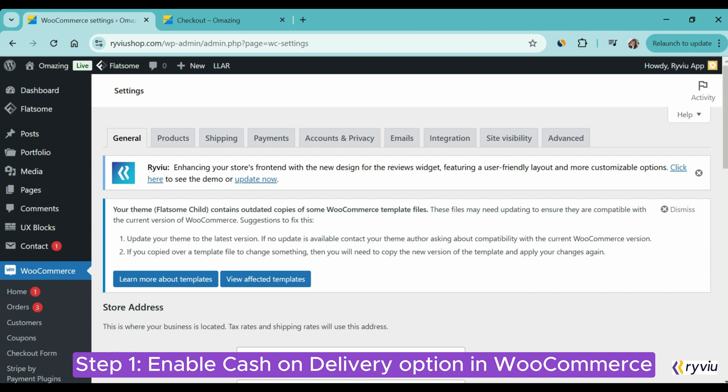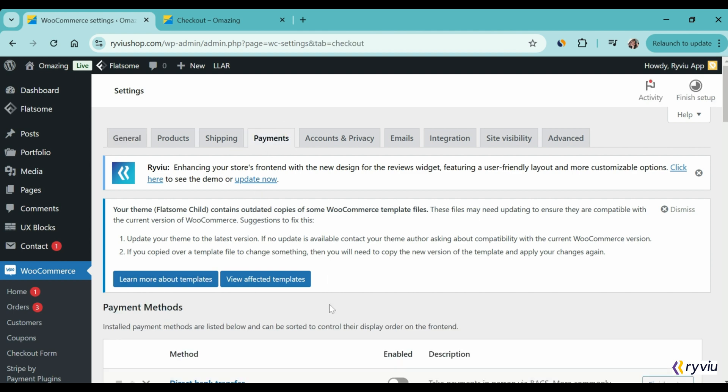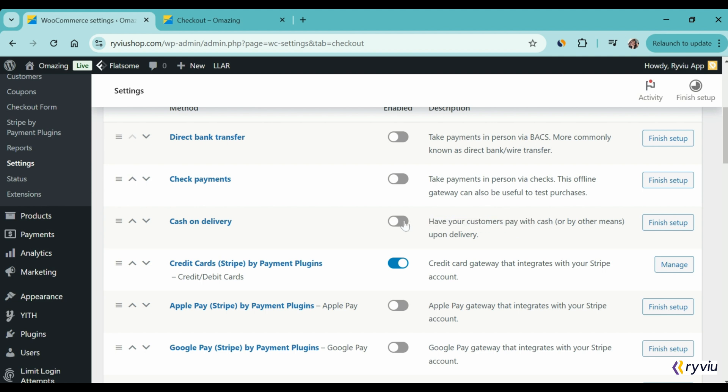Here, you can customize a lot of aspects of a WooCommerce store. To enable COD in your store, you should go to the Payments section. Now, scroll down to find Cash on Delivery. All you need to do is turn it on, and move to the next step.